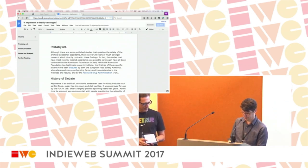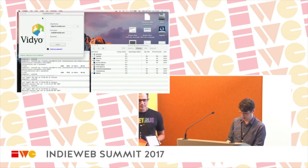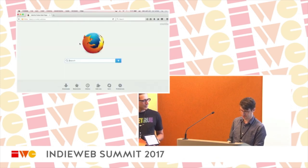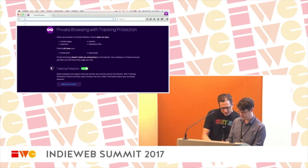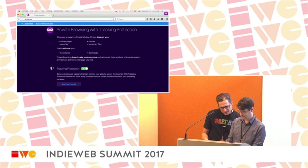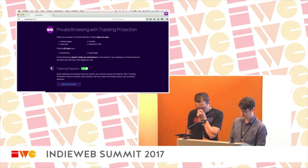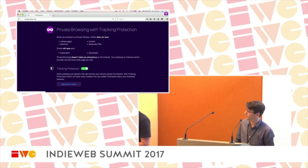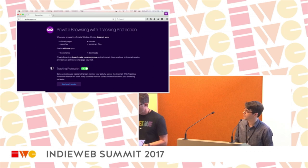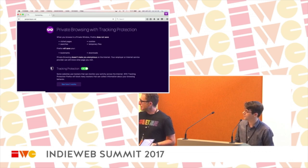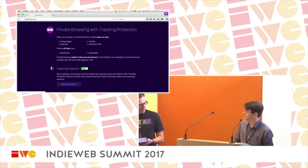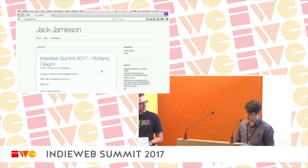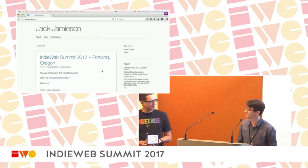Hi, I'm Jack Jamison. My website is jackjamison.net — it's not loading right now, but it's not terribly exciting anyway. The last thing I did was get an IndieRSVP working so I could come to this event. That's me!